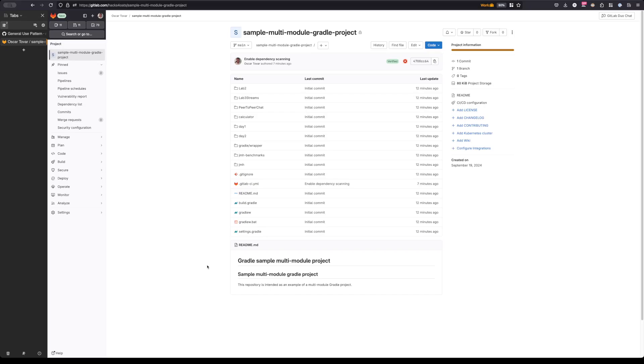In the new dependency scanning analyzer, we are no longer doing the builds. Instead, we are parsing these files that are static that no longer require any input on our end. So today I'm going to be showing you how that works and the benefits of doing so.